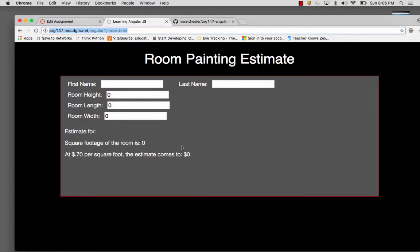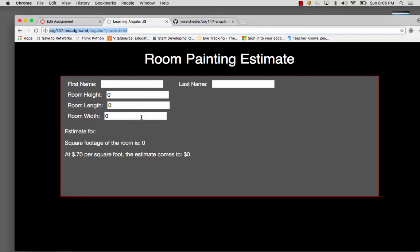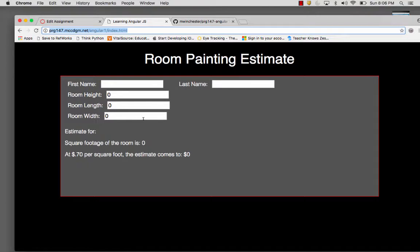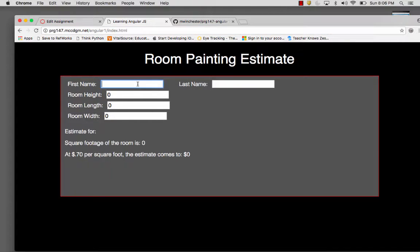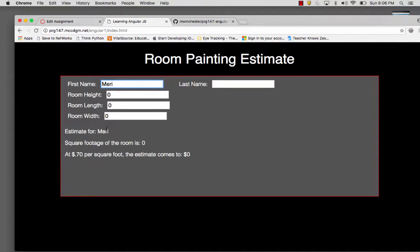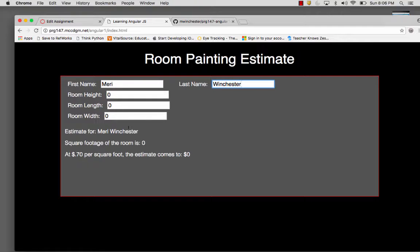So you'll find that in this situation, the data is actually bound to the form information. So I don't have to hit any buttons for this to work. I can put in my first name, and you notice that it's coming up here, and I put in my last name, and it comes up here.